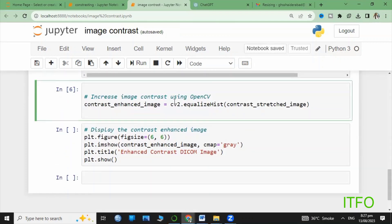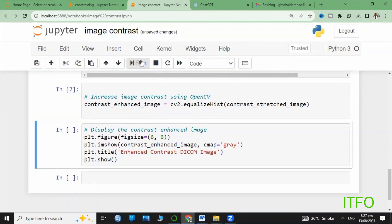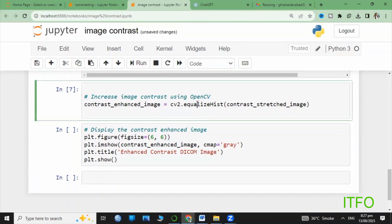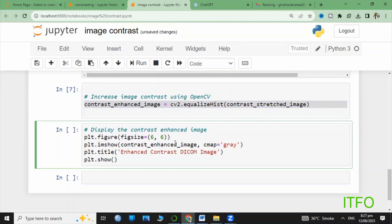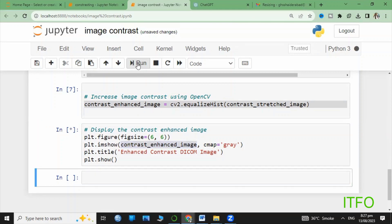Now going for displaying the contrast stretched images. Let's visualize the image after applying the contrast stretching to enhance its contrast. Here you can see the code is as for the original image stretching.